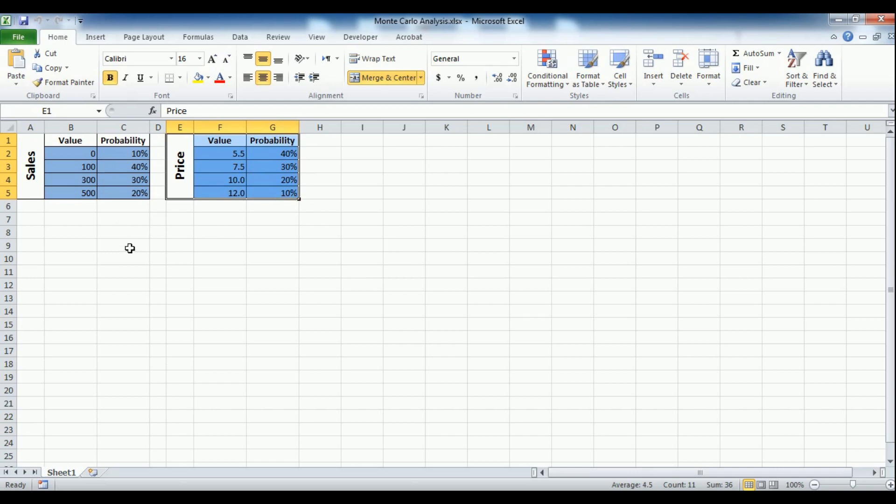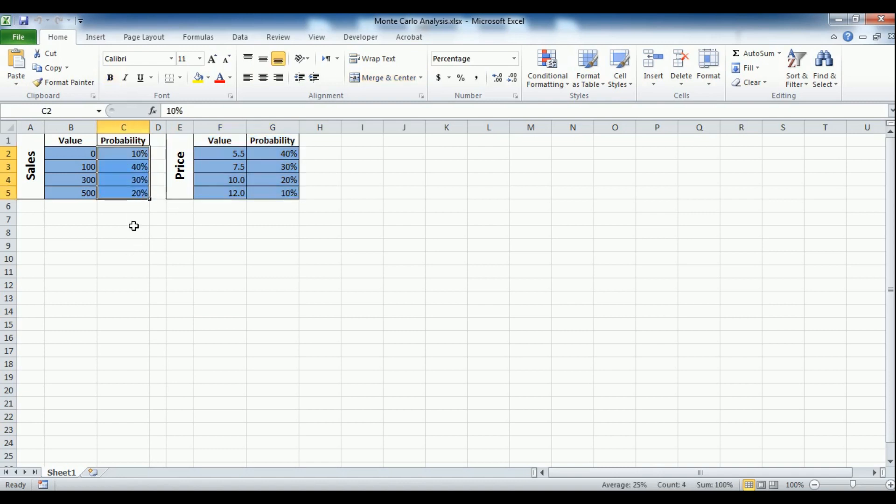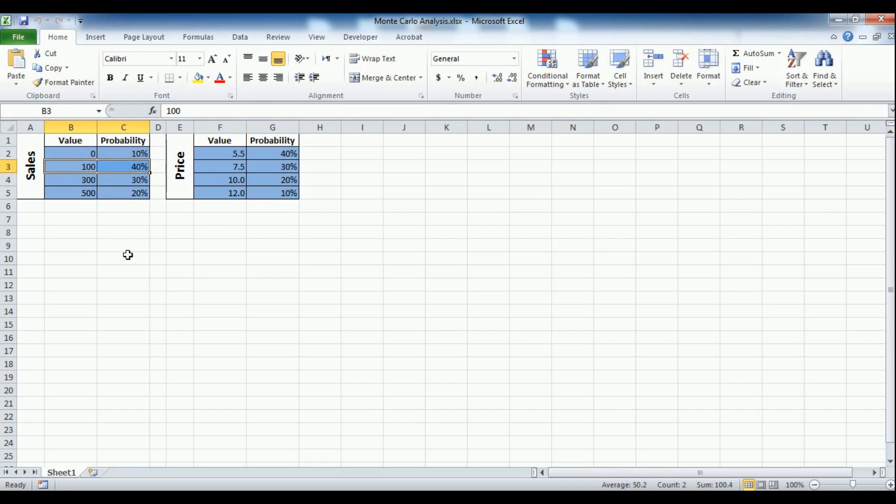Based on the survey results, the possible sales volumes and unit price range could be expressed as a probability distribution. For example, a sales volume of 100 units or more is 40% probable, while a sales volume of 500 units or more is 20%.